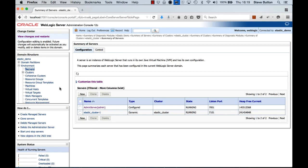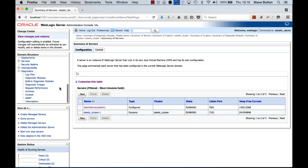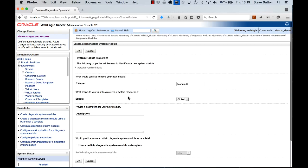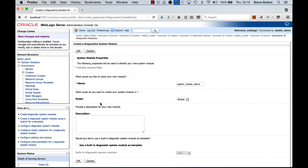Alright, so what we want to do first is we're going to go ahead and create a new diagnostic module. So we'll go through and do that now. Let's call it Elastic Cluster Demo.